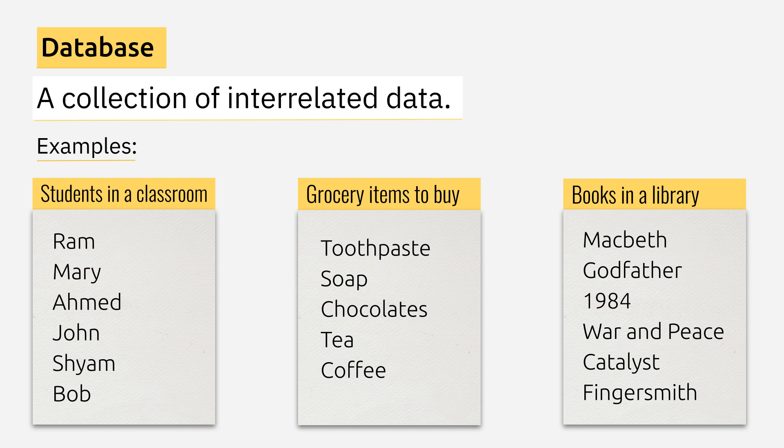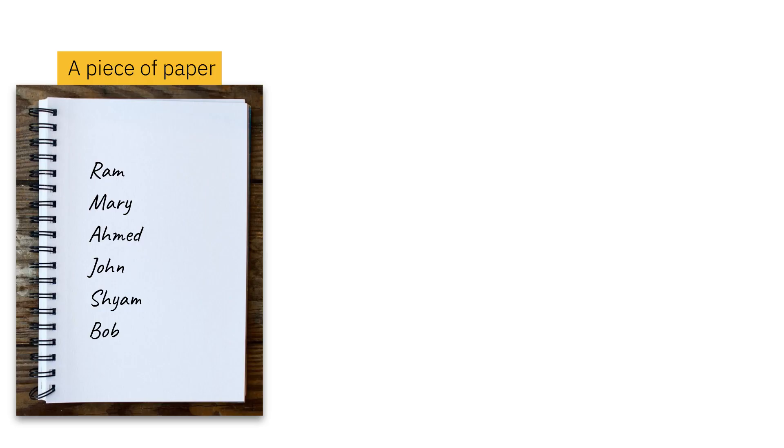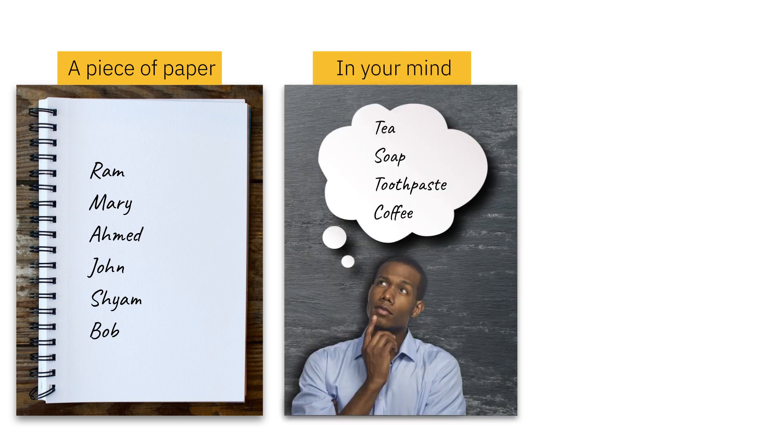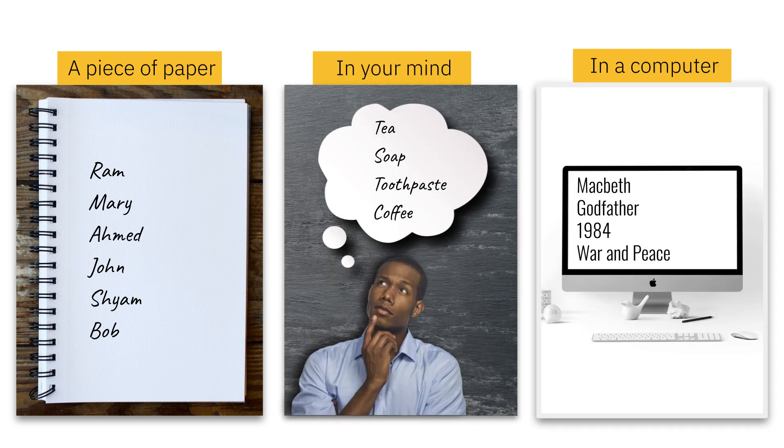And similarly, you can think of many other collections of logically related data. This data can be presented in a piece of paper or it could be in your mind or it could be in a computer. There is no restriction as such. All these examples qualify to be a database.